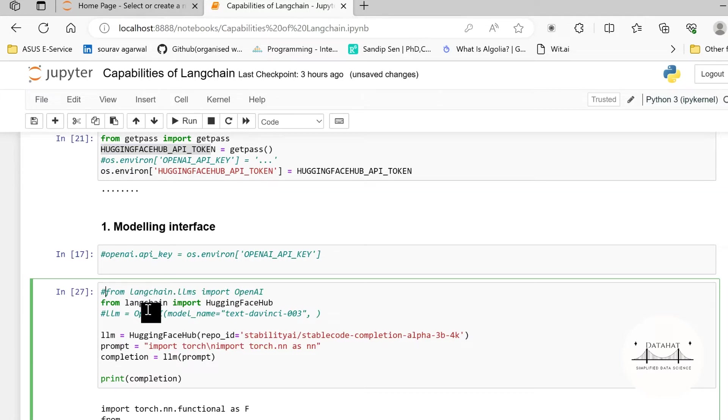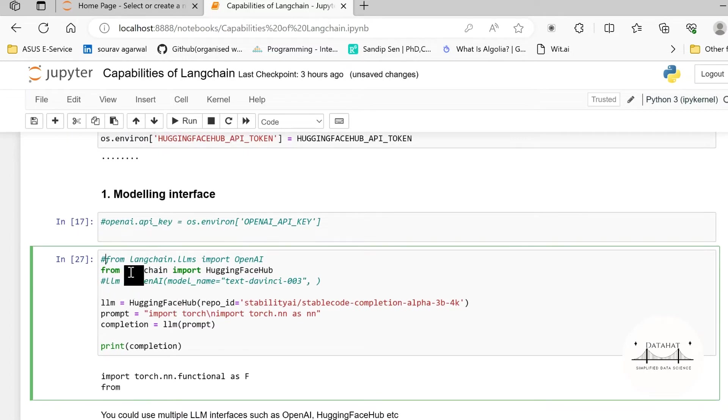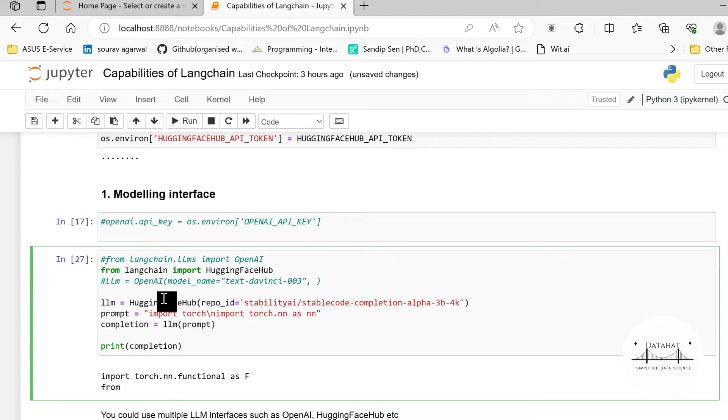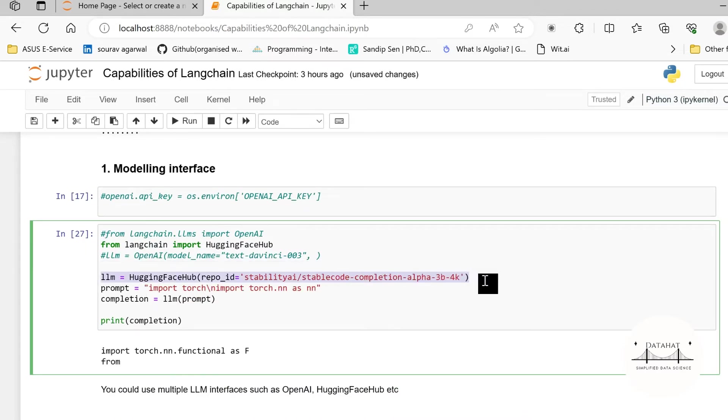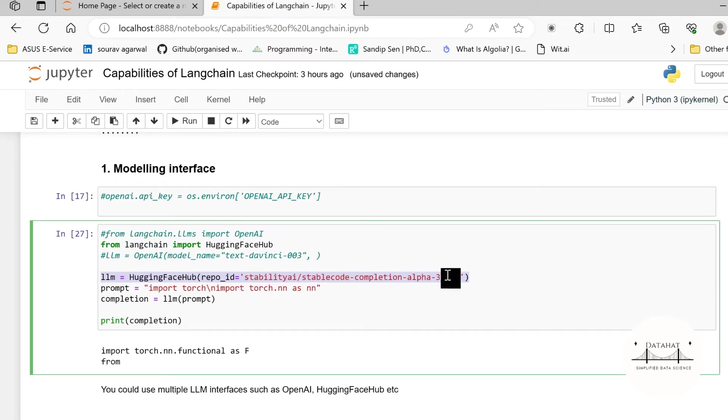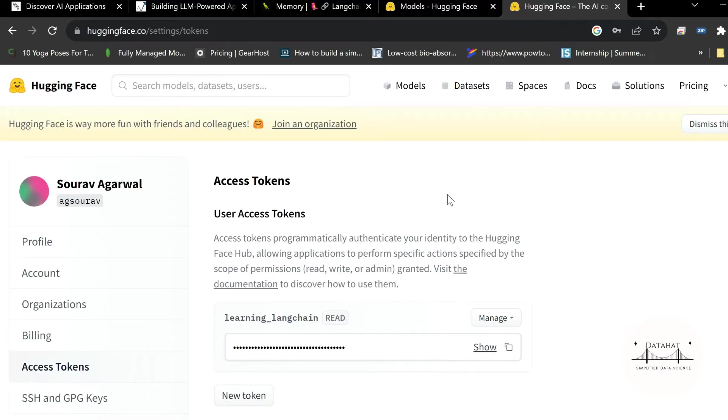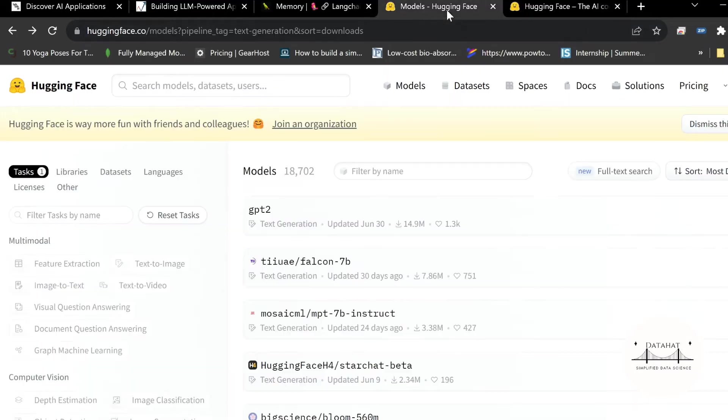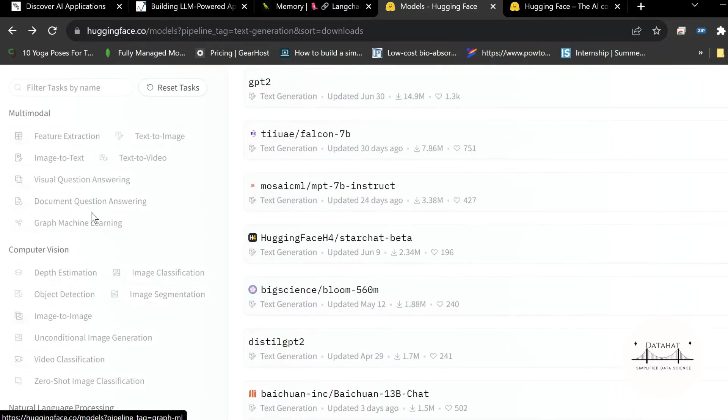So under the modeling interface let me show you an example how you can interface language models from other platforms into your LangChain. So we are importing HuggingFace Hub from LangChain. This is an interface that is provided here. Next we need to create a language model object. So under this language model object we need to pass the repo ID.